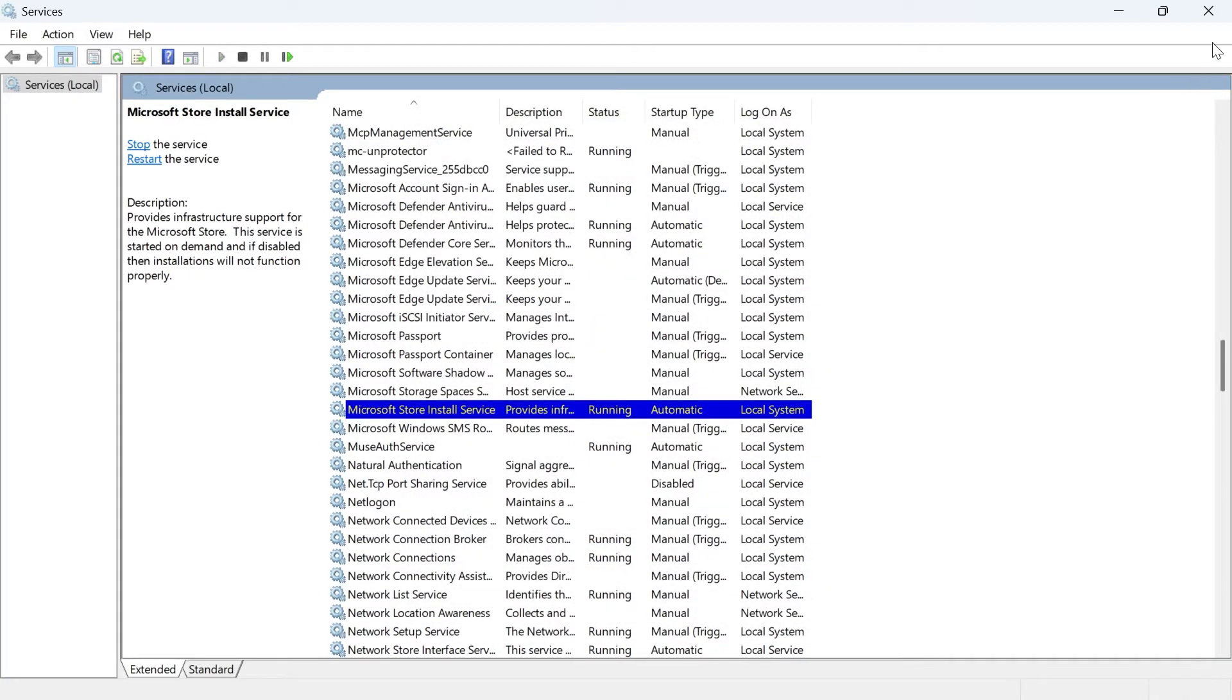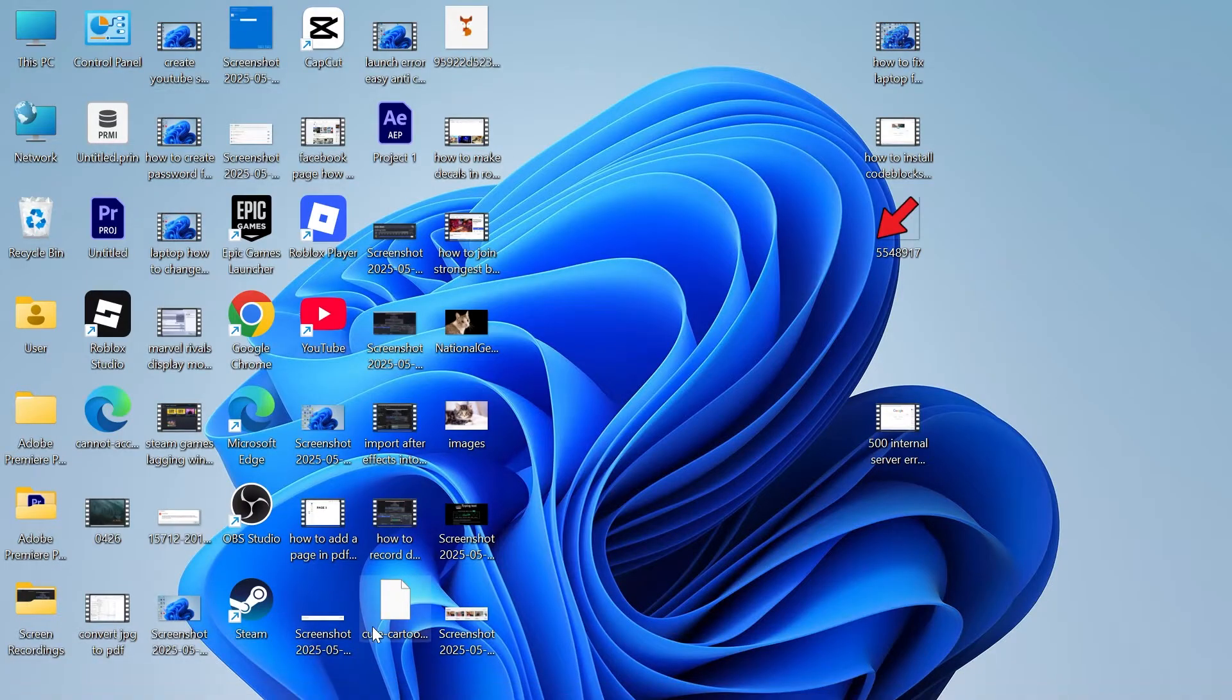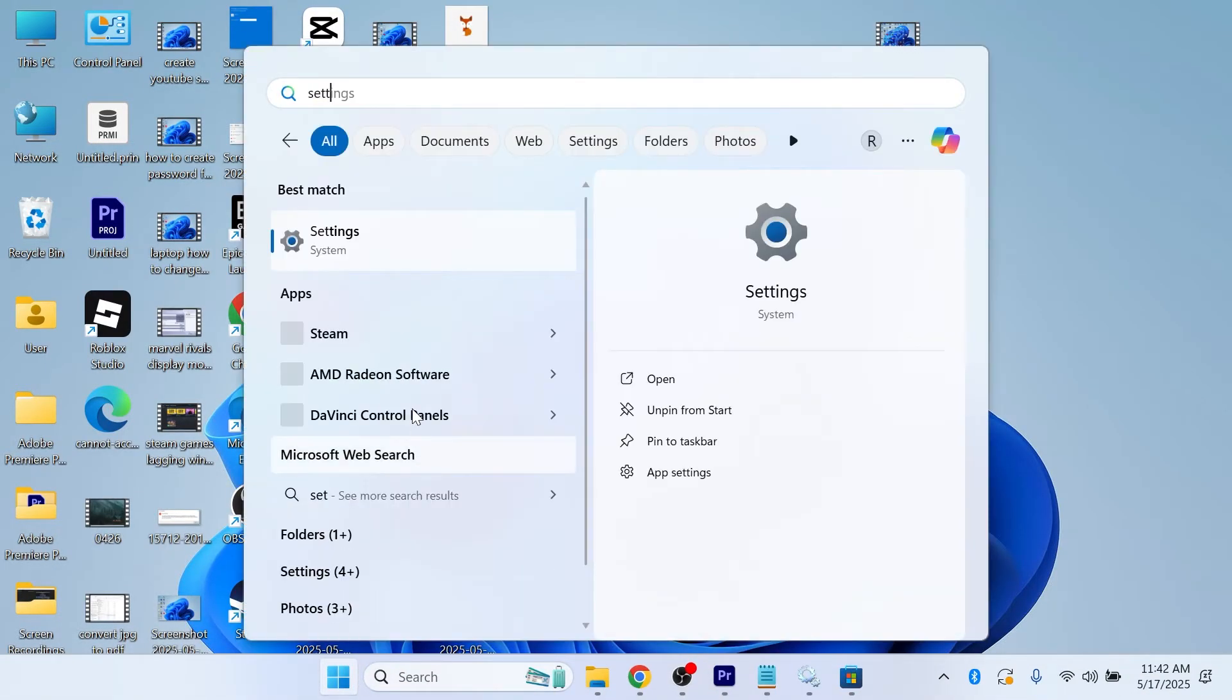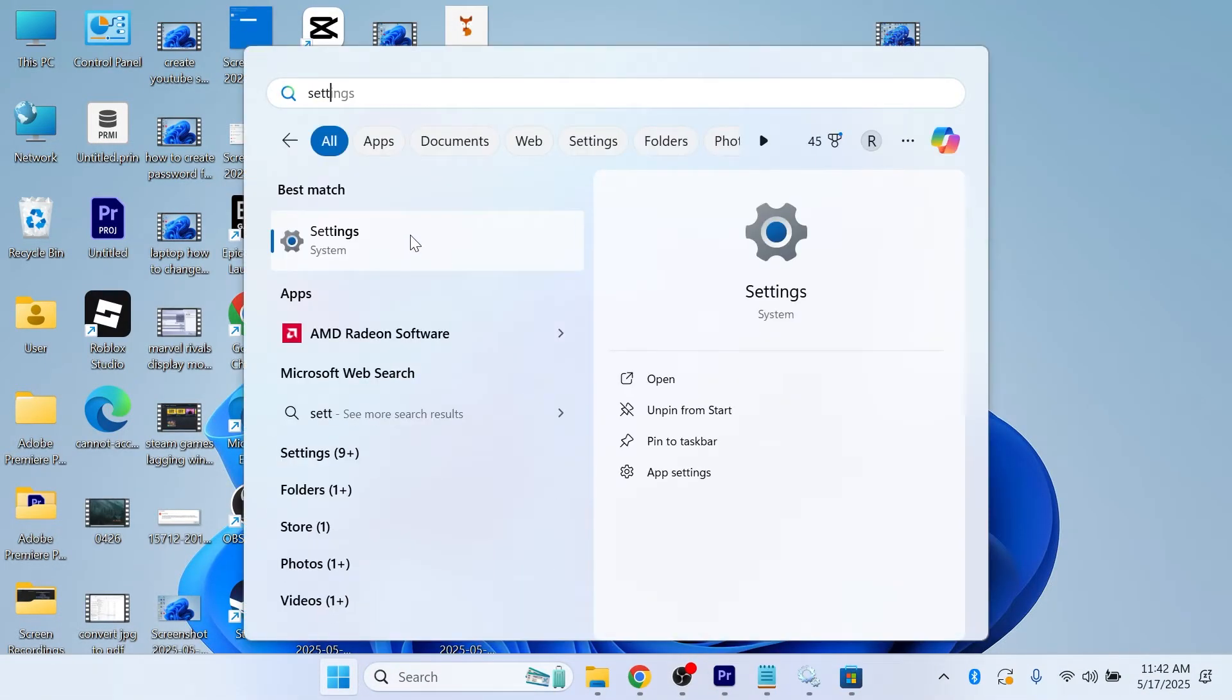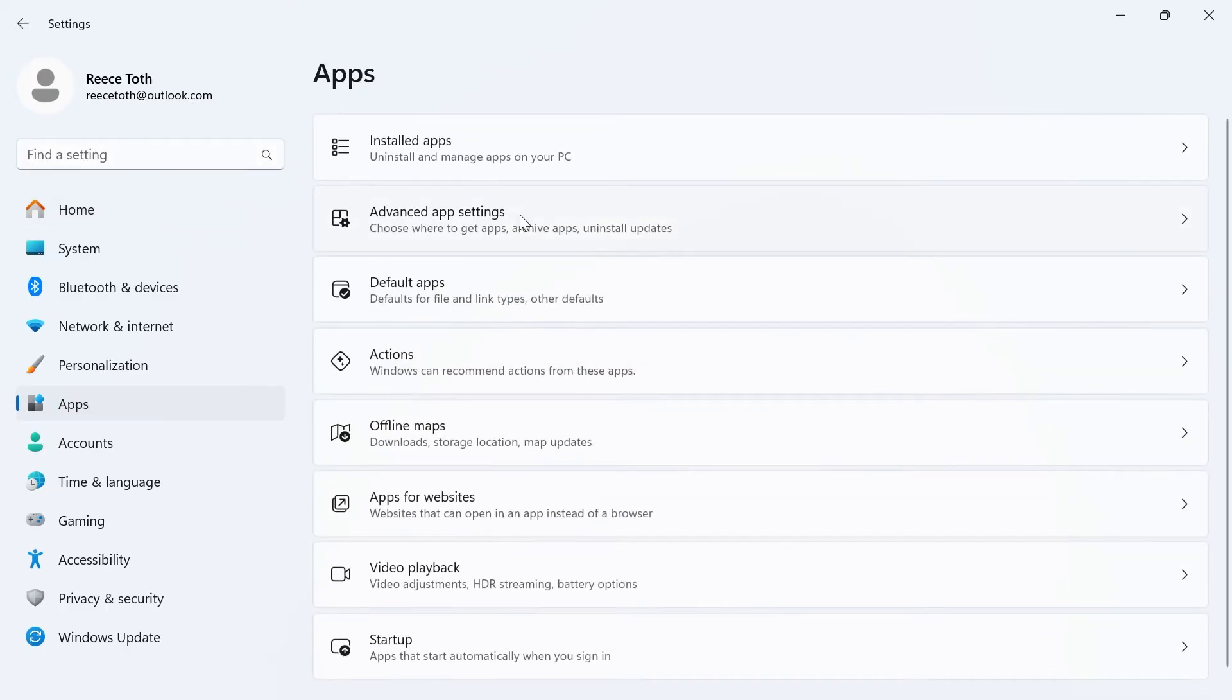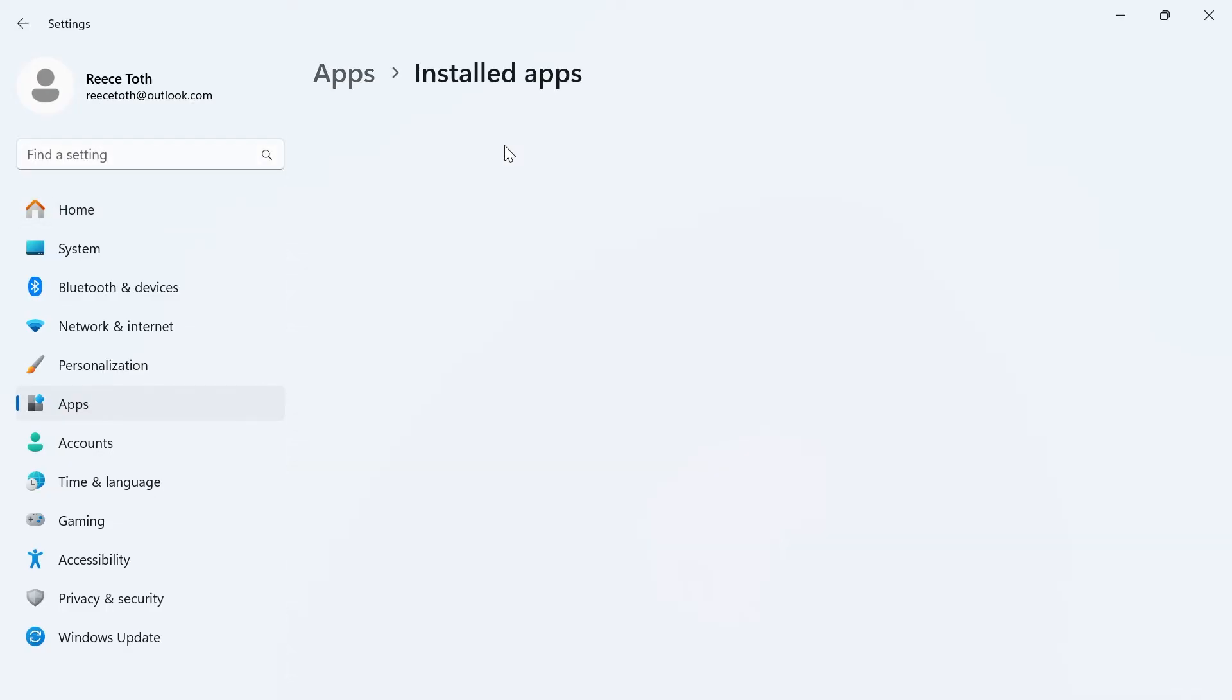You can then close out of this window, head over to the start menu and search for settings, and click on the settings window. In the left hand side, select apps. Click on installed apps.